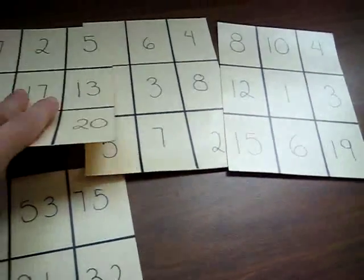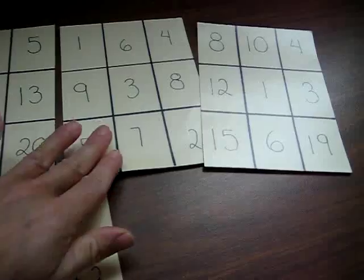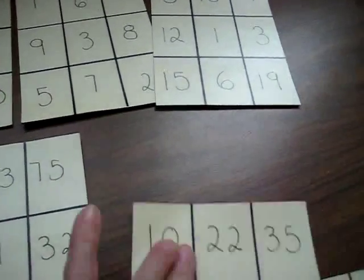You can start small, you can go into, you start with your units, then go into your tens and then hundreds.